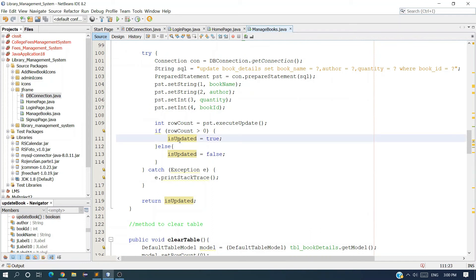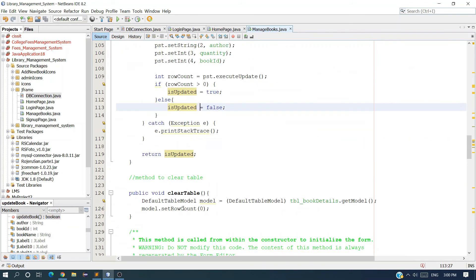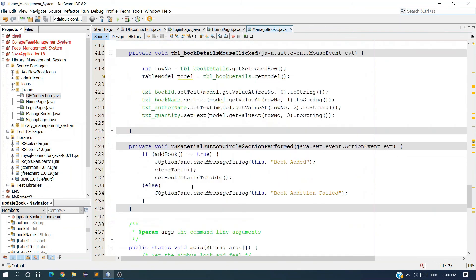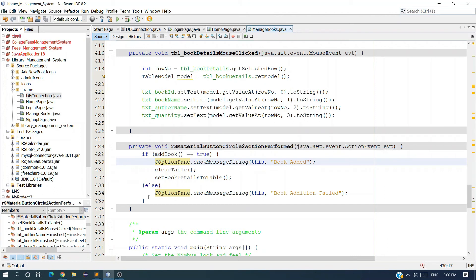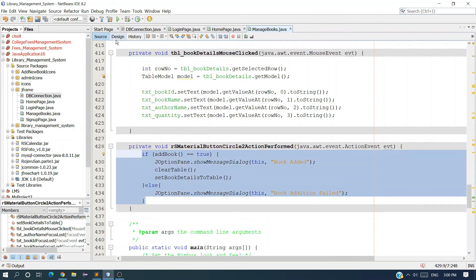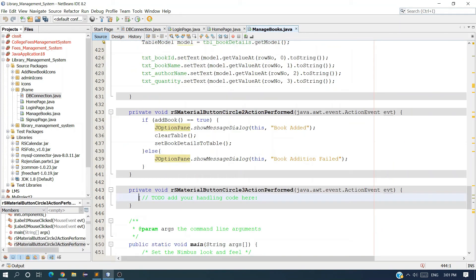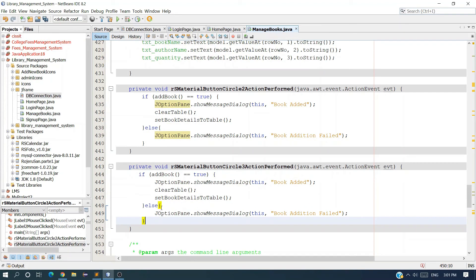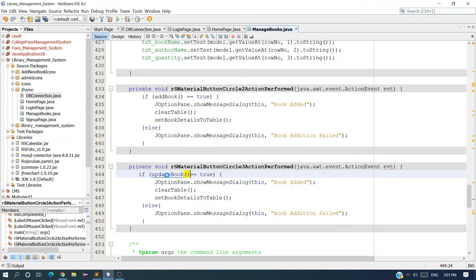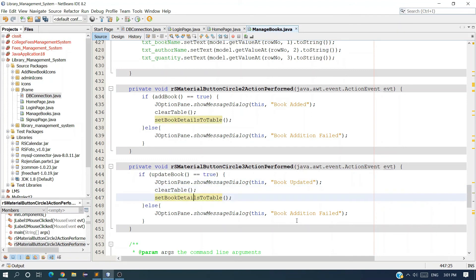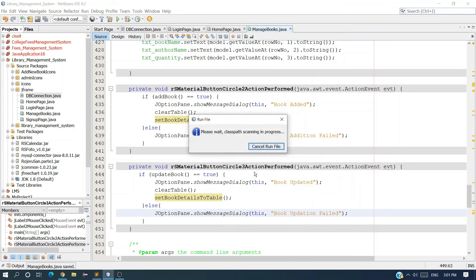If the record is updated successfully we return true; if record update failed we return false. Now call this method on the Update button's actionPerformed event. If updateBook() equals true, show 'Book Updated', call clearTable and setBookDetailsToTable; else show 'Book Updation Failed.'